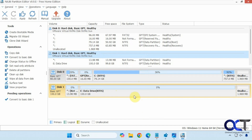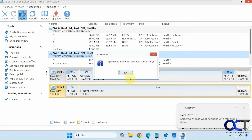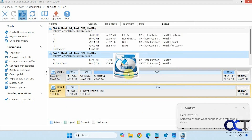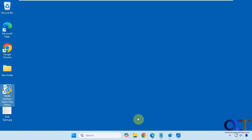Nothing is going to happen until you click Apply. You could undo it if you change your mind before clicking Apply. So we're going to click Apply to finalize it. One operation is pending — execute now. OK.